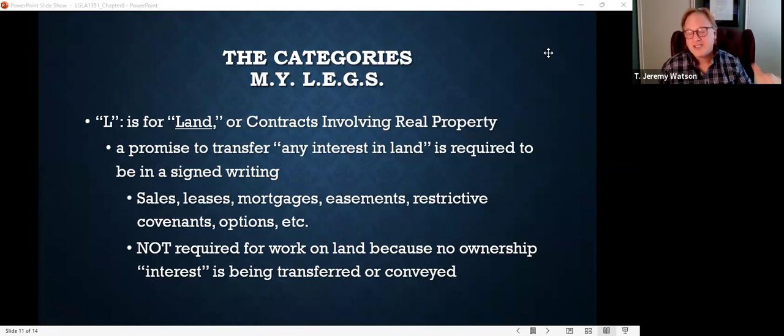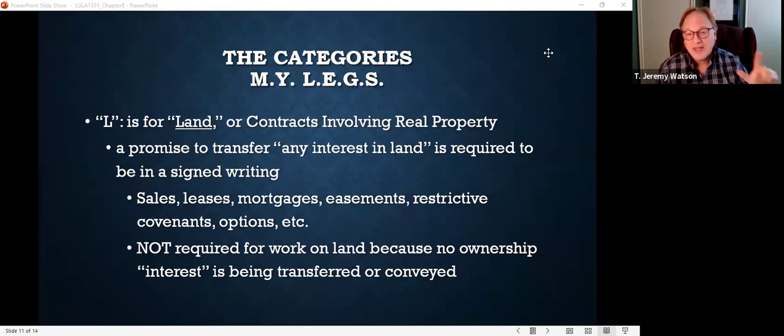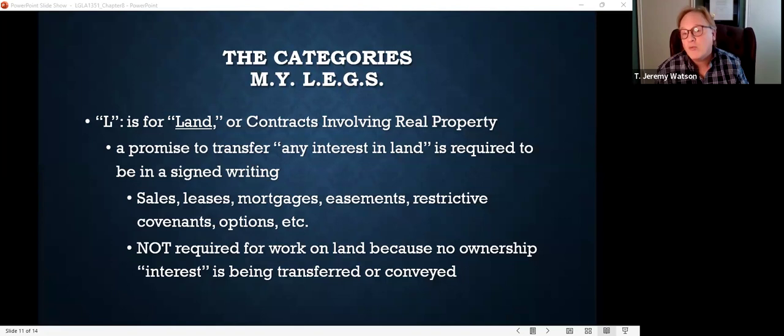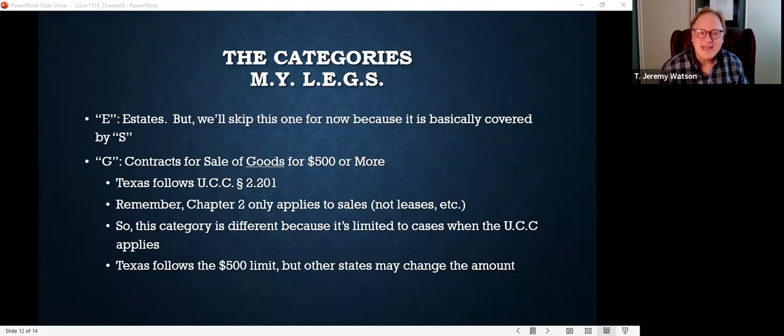Otherwise: M is contracts in anticipation of marriage; Y is contracts that cannot be completed within one year — a year and a day has to be in writing; and L is contracts involving the transfer of an interest in land or real property. E is a little tricky. E stands for estates, but we're going to skip this one because it's basically covered by S.